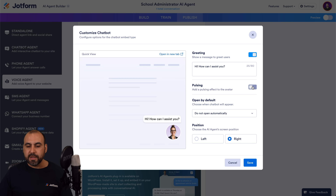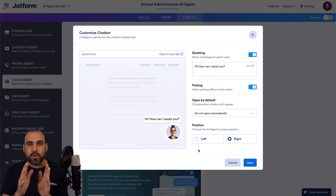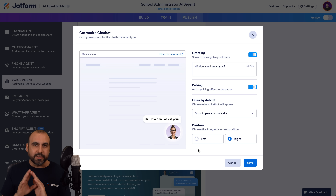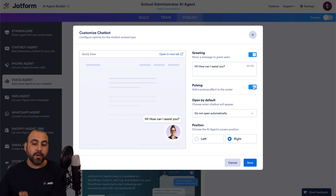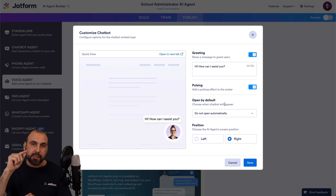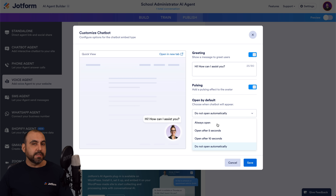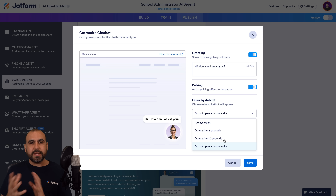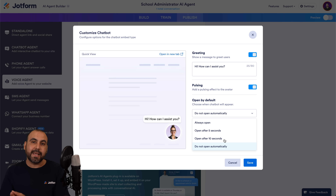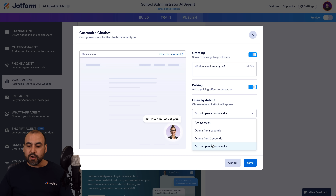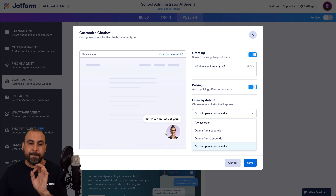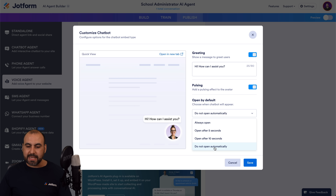We also have the pulsing option, which is going to kind of pulse — there's a little light pulse that's going to make viewers notice the bubble in the corner. You can also open by default, so it automatically opens the voice agent. You can do "always open" so there's no option to make it a bubble, or after five seconds or after ten seconds — a good idea if someone sticks around for more than ten seconds. But if you don't want to annoy your clients, go ahead and do "do not open automatically," which means someone has to click on that bubble in order for it to open. I'm going to select "do not open."